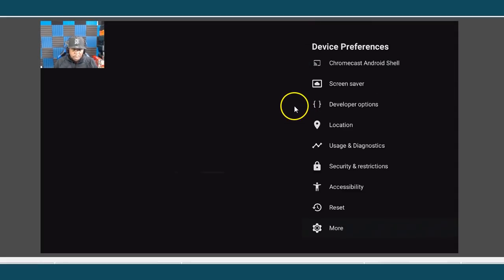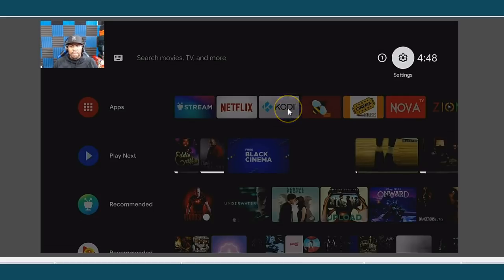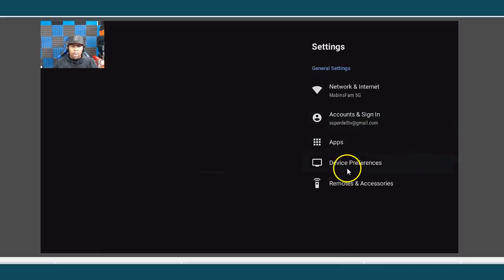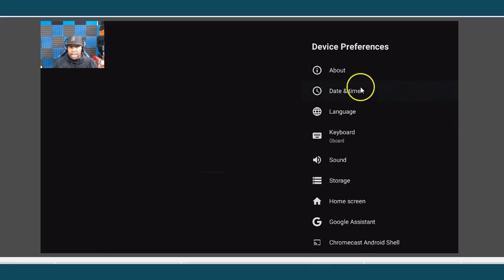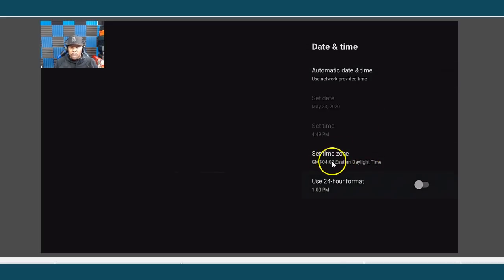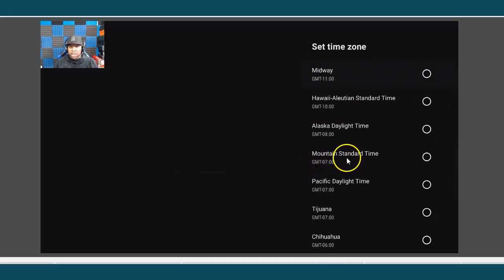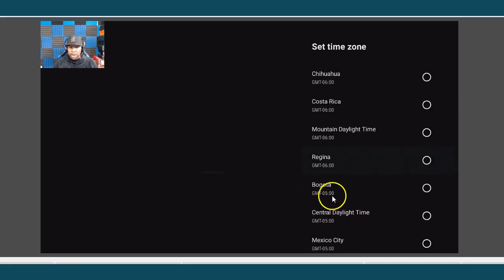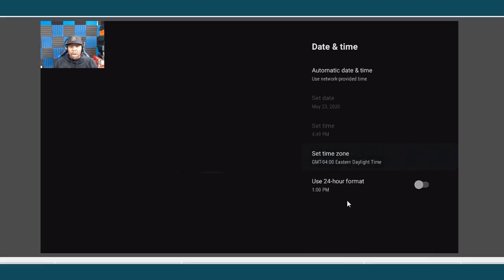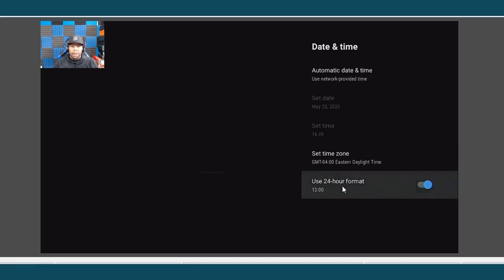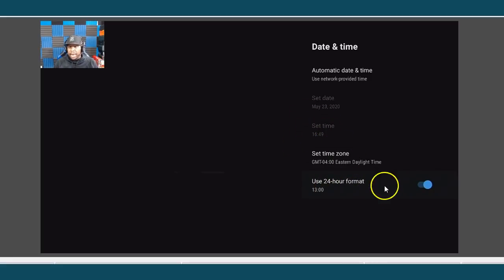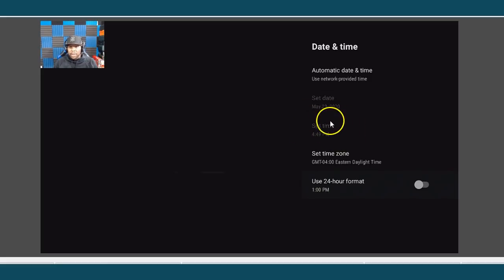Also, if you notice your time is off — say you move or you're in the military — you can go into Settings, Device Preference, and right here is Date and Time. You can go down and choose the proper time zone — Pacific, whatever country or region you're in. Also, if you're into military time, you can turn it on or off. When you turn it on, you notice the time changes to 16:49; when you turn it off, it shows 4:49 PM.